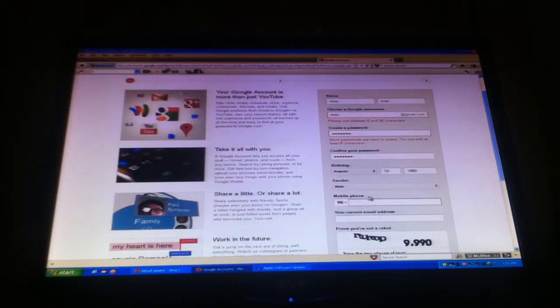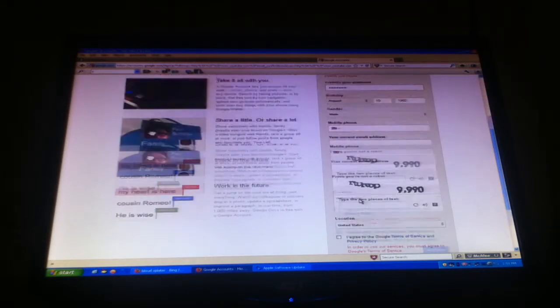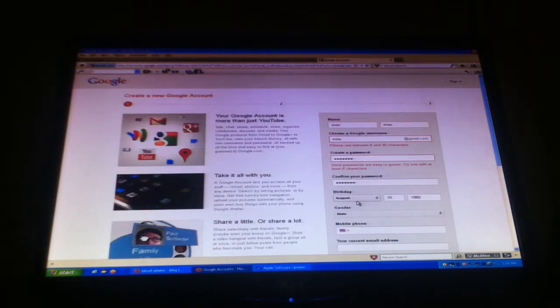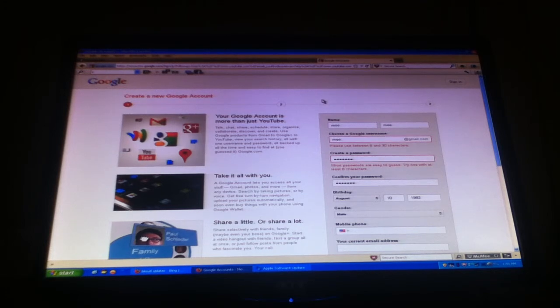But I'm not going to actually type my real stuff in there, because I don't know who's watching this video. So that's how you make a YouTube account. Thank you.